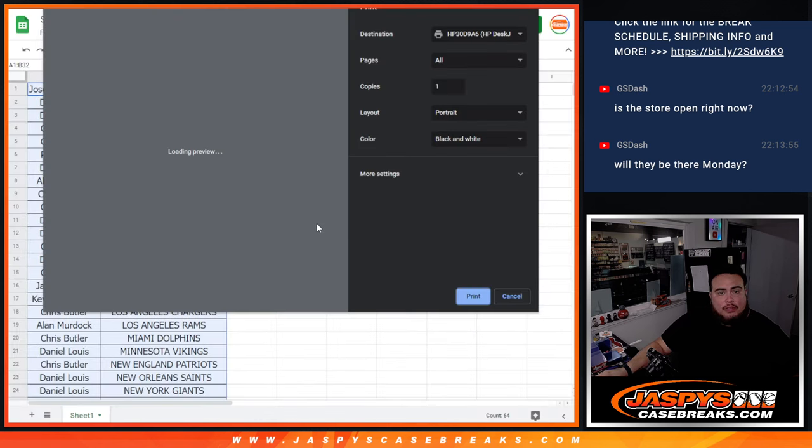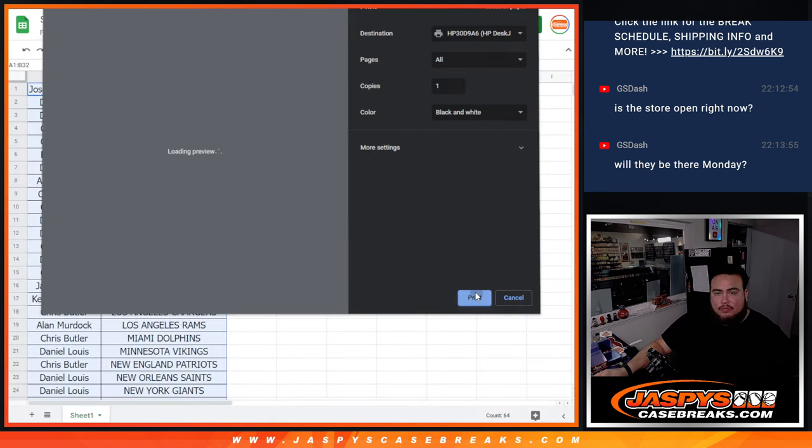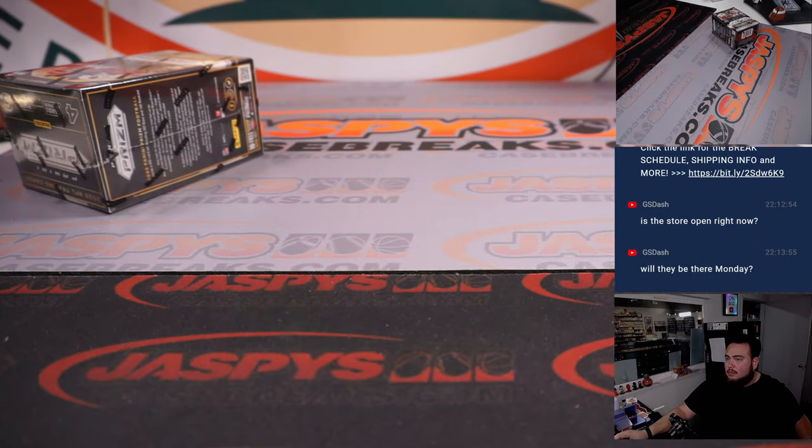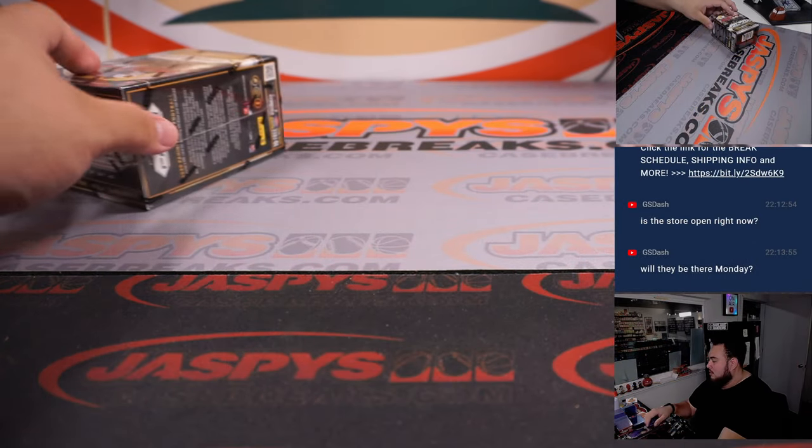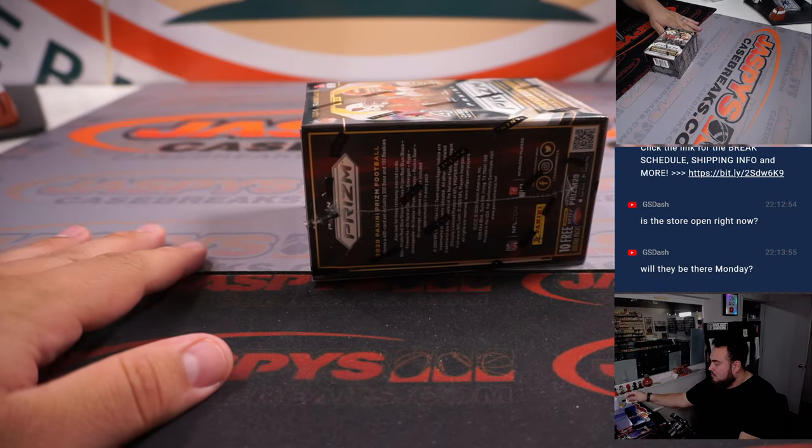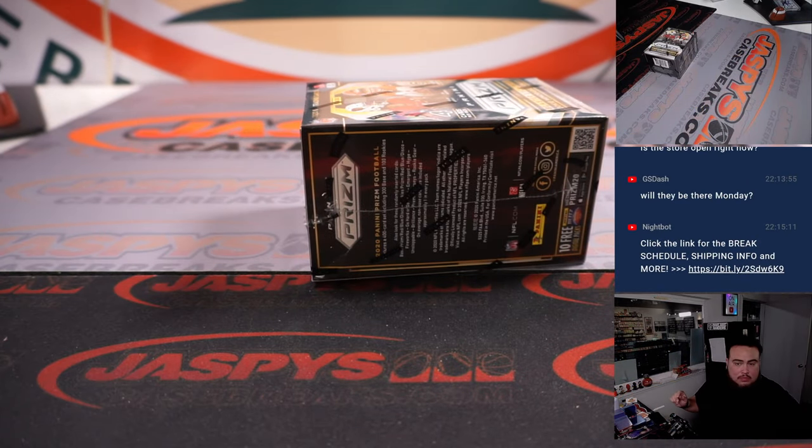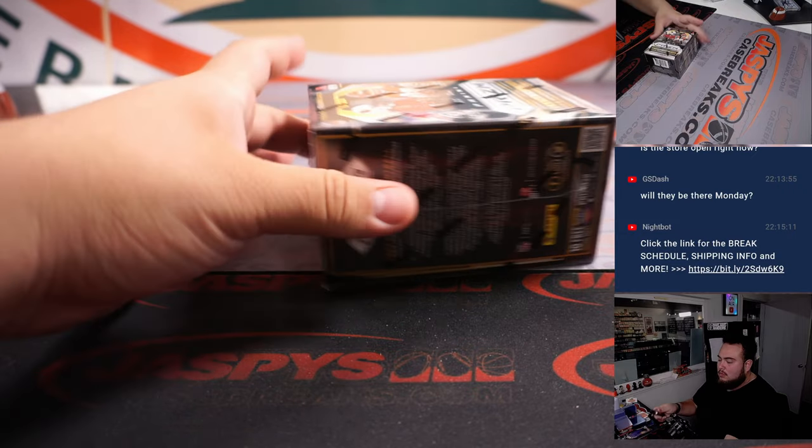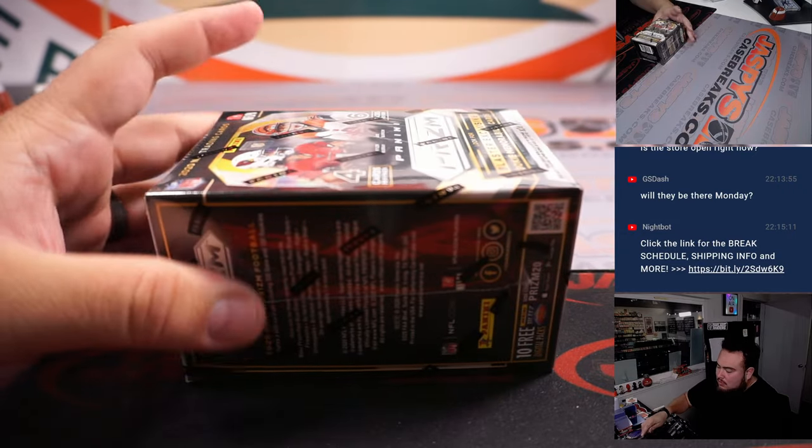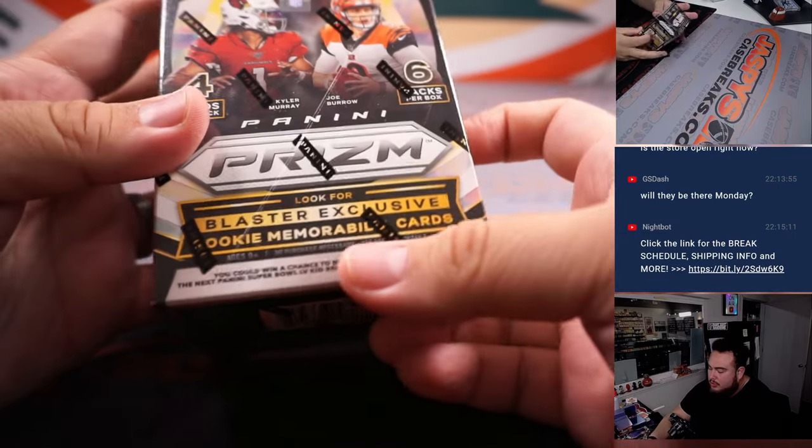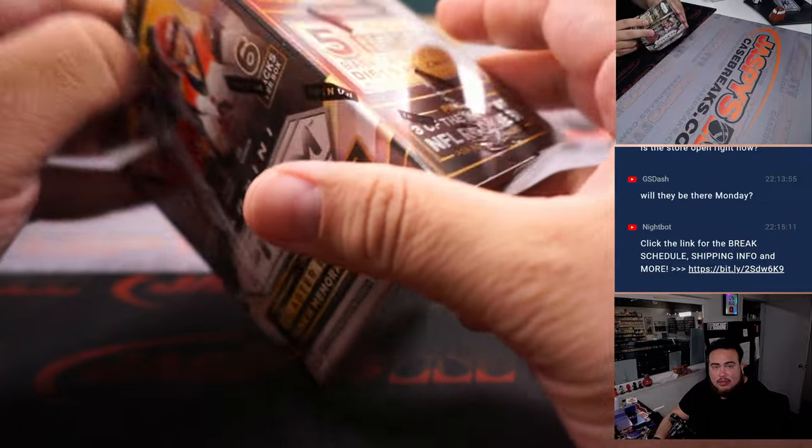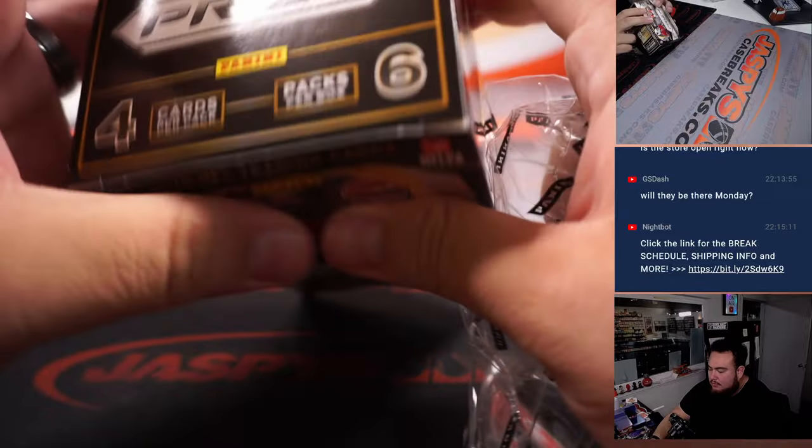Alright guys, so there you go there. Alright, so a little prism blaster guys, haven't done one of these in a while.